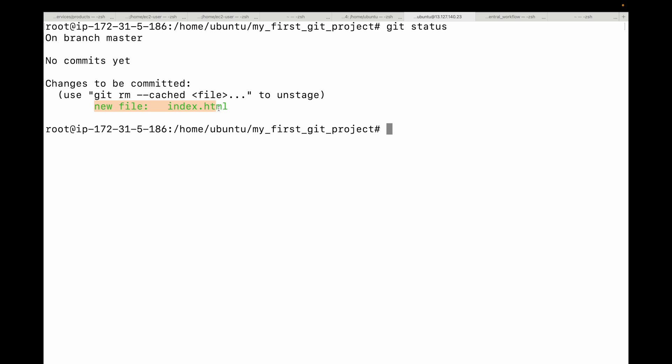To commit your changes, use the git commit command along with a commit message. The commit message is crucial because it describes what changes you made and why. As a developer, you might know what change you're making, but others looking at it — or even yourself after a month — may not understand why the change was done. That's where a commit message is really useful.